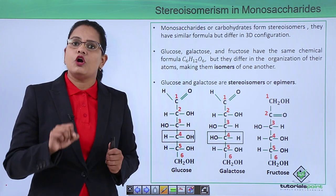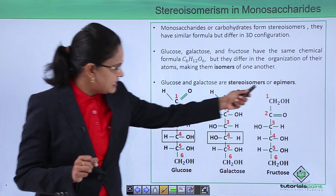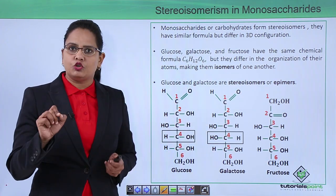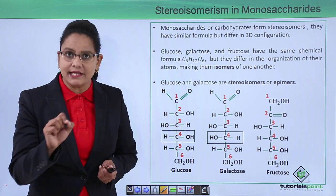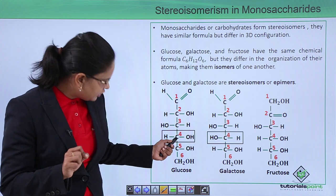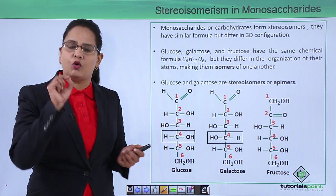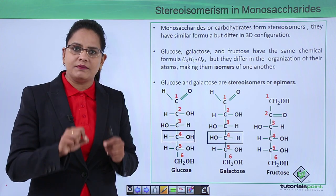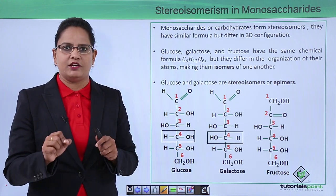They are also called epimers. Epimers are those which differ only in a single carbon arrangement. On the fourth carbon, the OH group is different, and it is the only carbon that decides the difference between glucose and galactose.